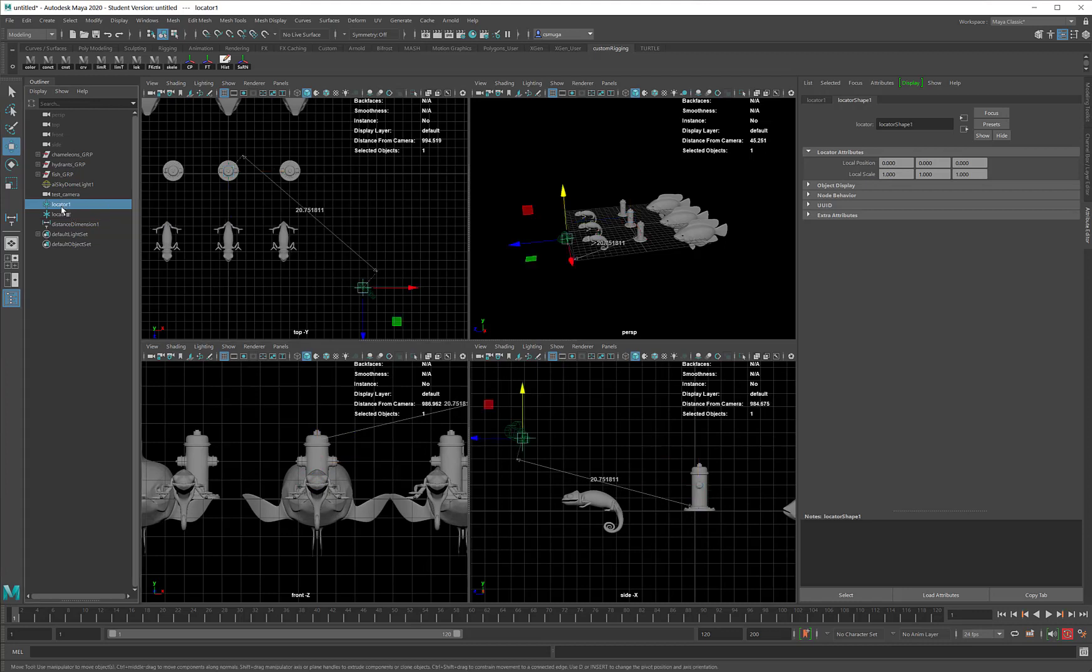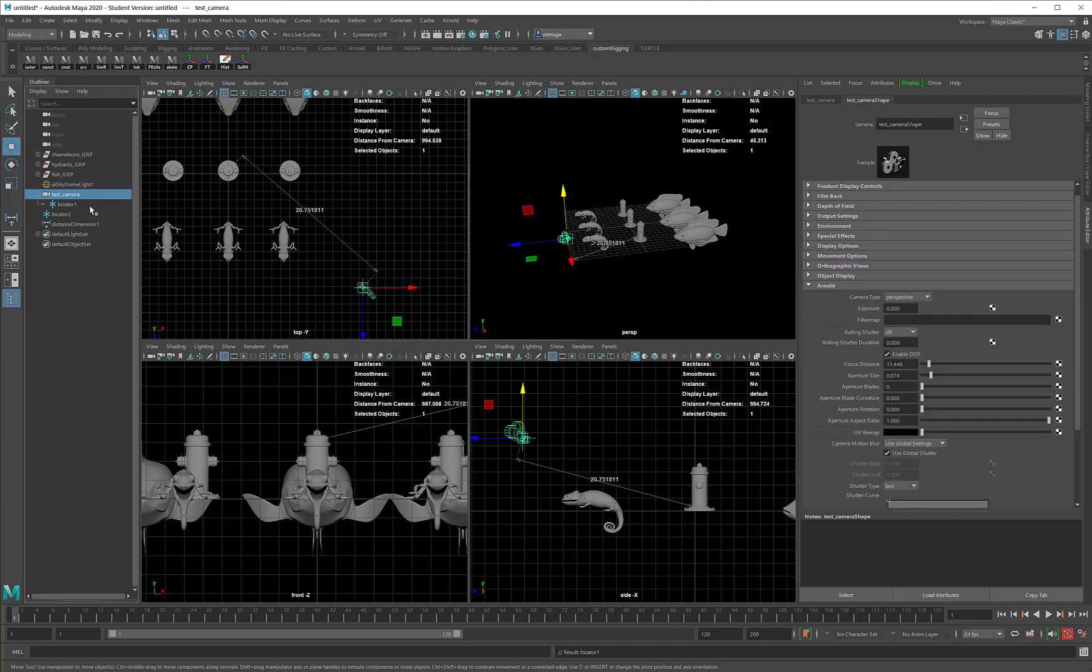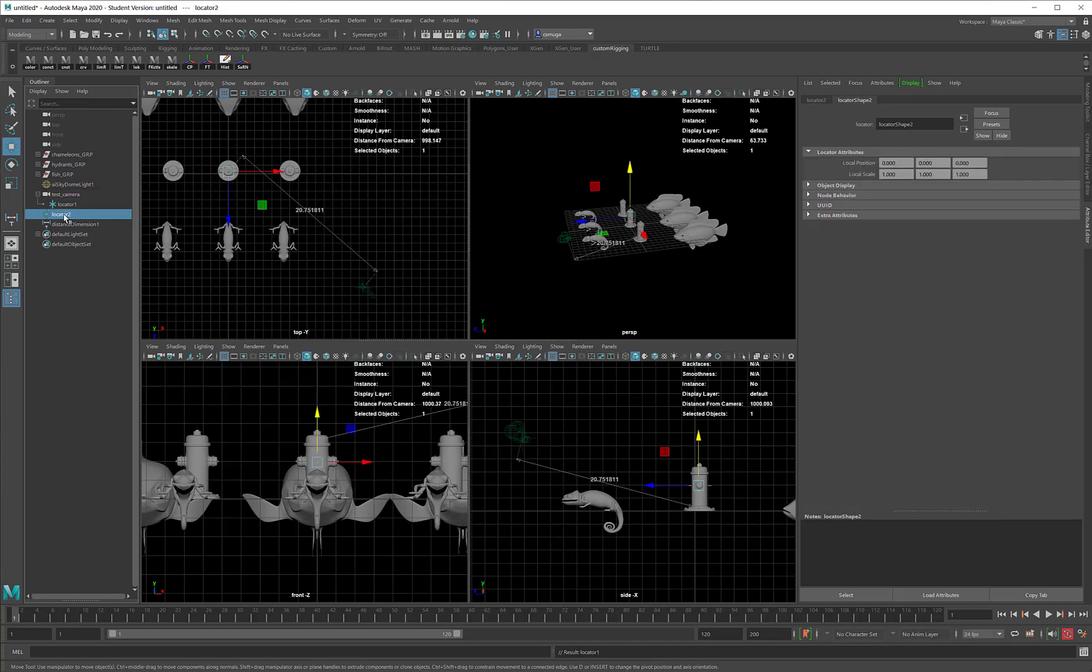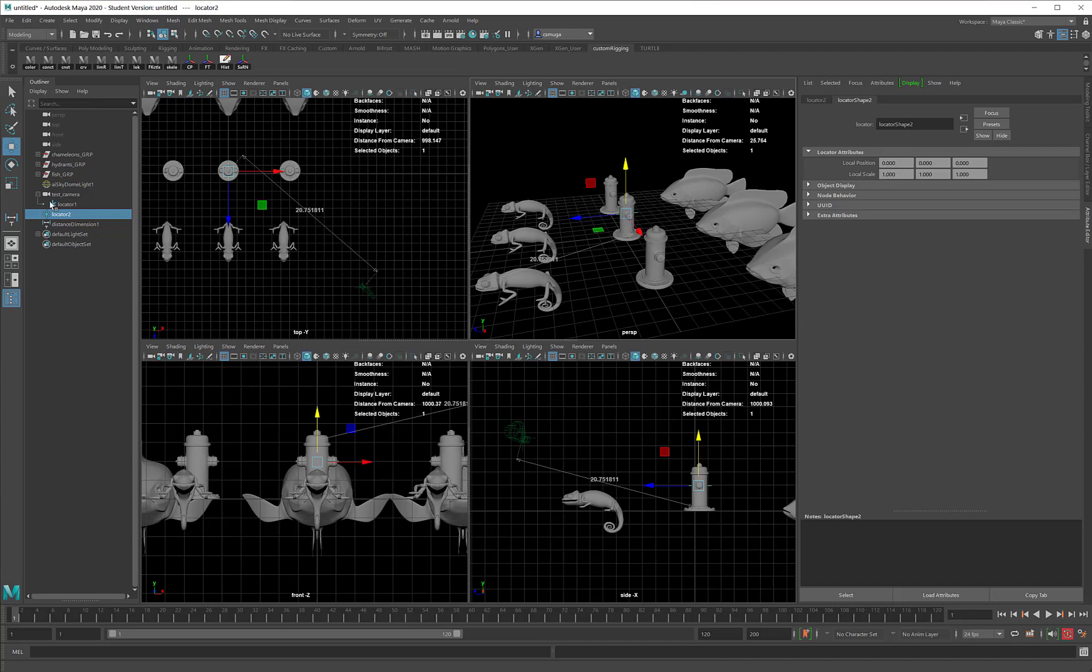I'm going to take Locator 1 and make it the child of my camera. I can do that by middle mouse dragging and dropping in the outliner, or by selecting the Locator first, the camera second, and pressing the P key on my keyboard. Locator 2, I would probably make the child of this fire hydrant, but I'm not sure that I do want it to be the star of my scene just yet. I may change my mind, so I'm going to keep Locator 2 as a free agent.